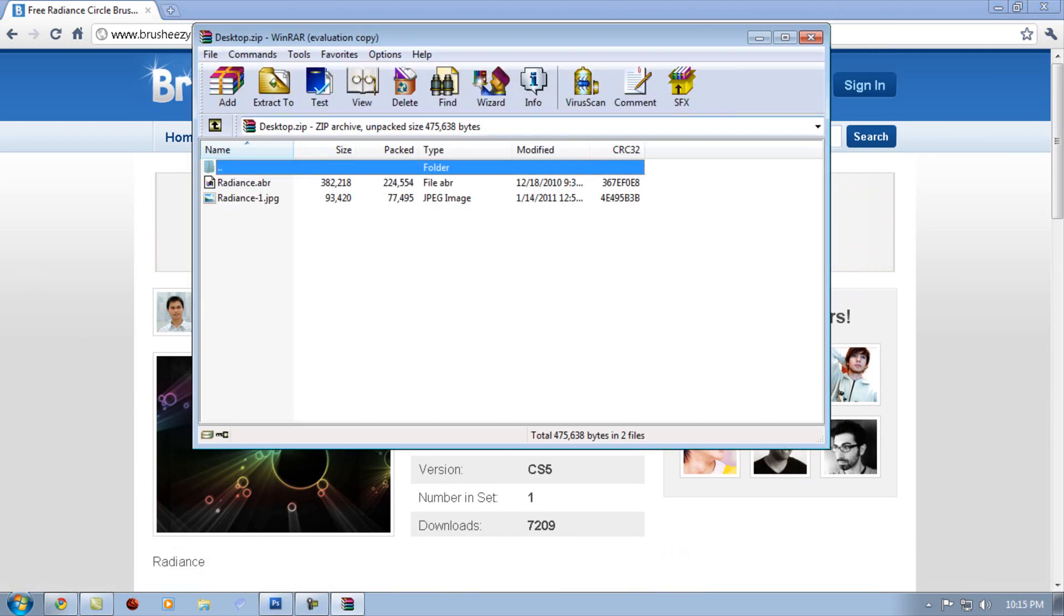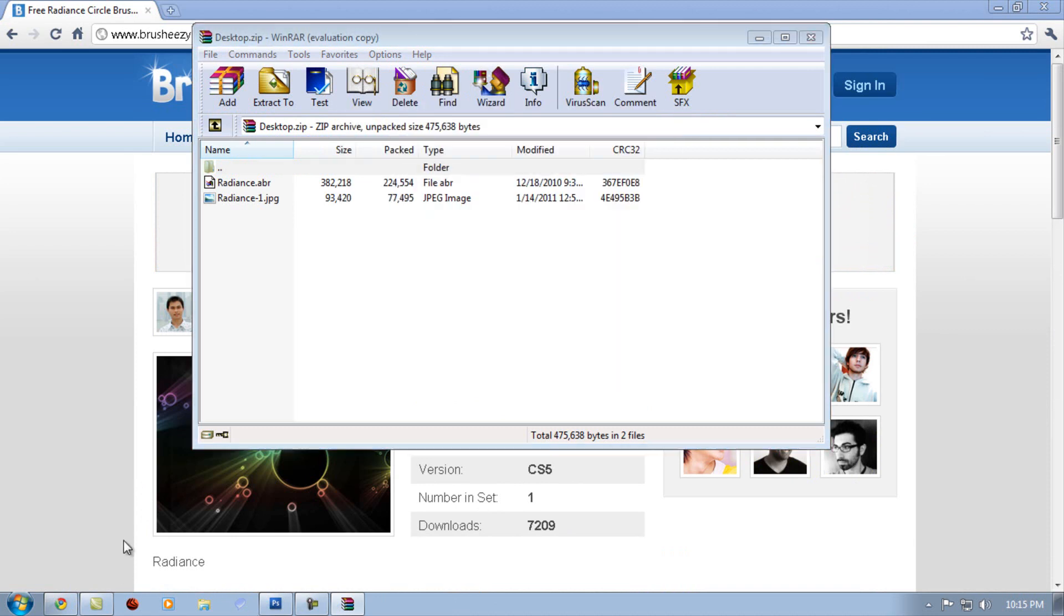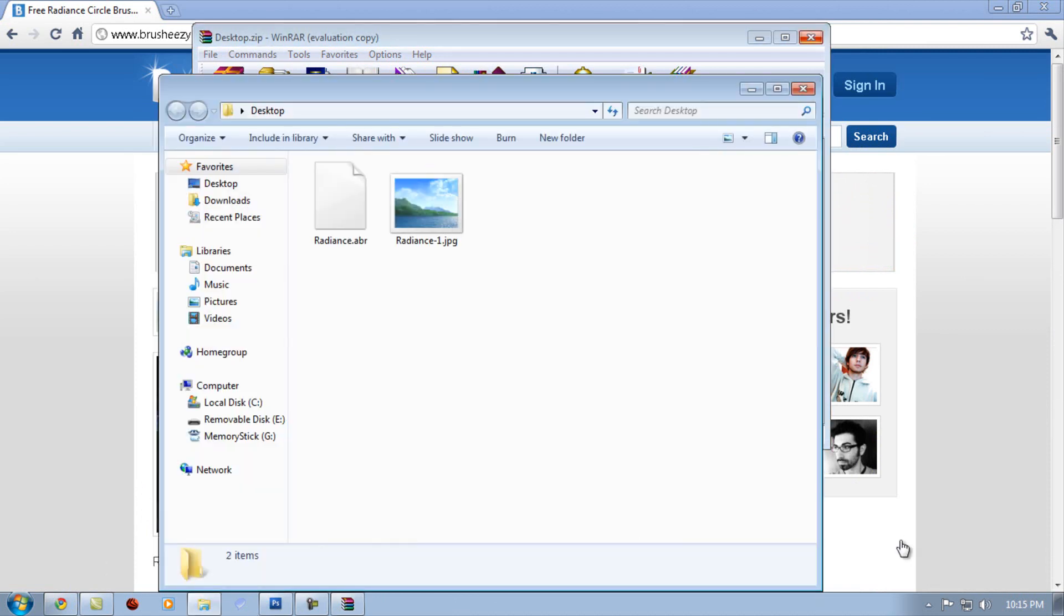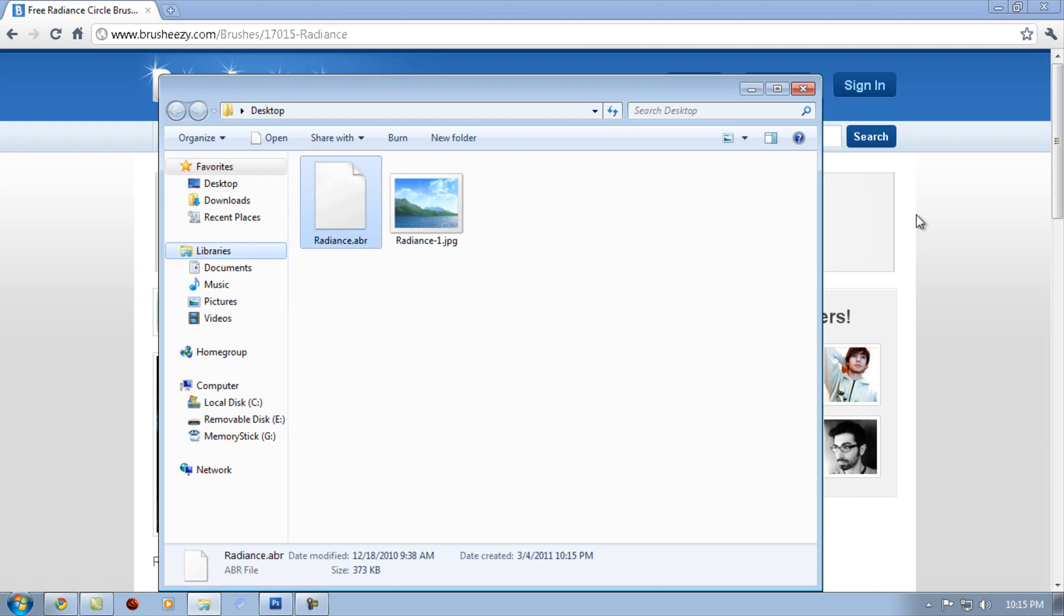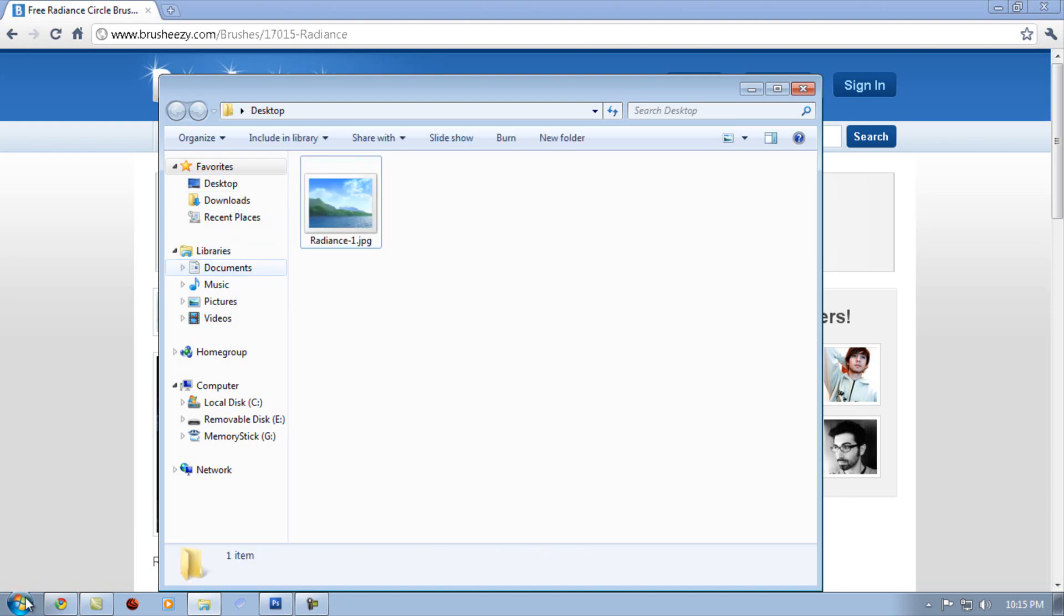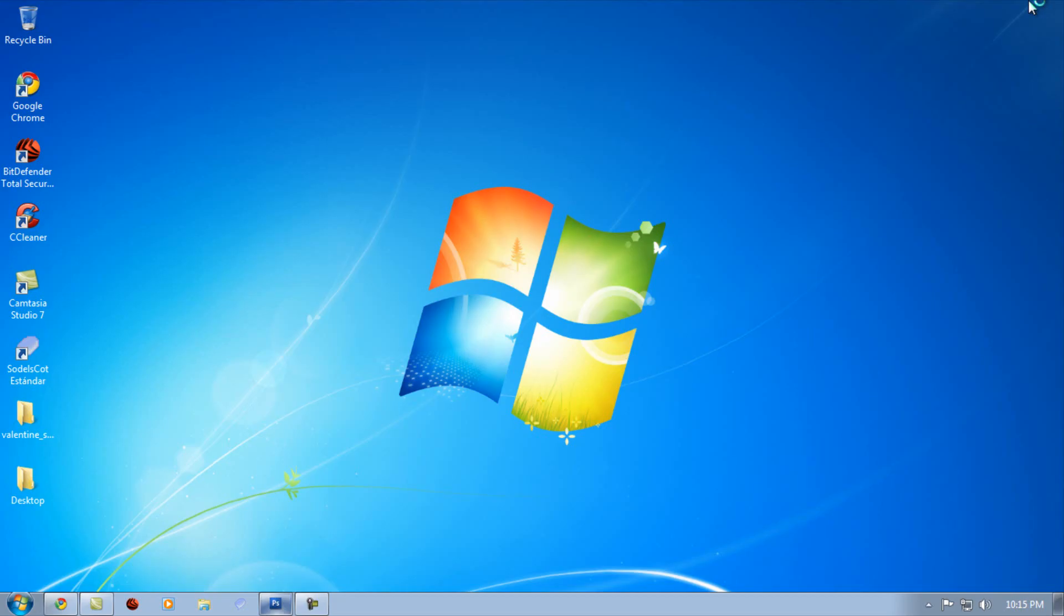Okay, here it is, put it to your documents or wherever you need it. Once that's done, go to your Adobe Photoshop CS3.